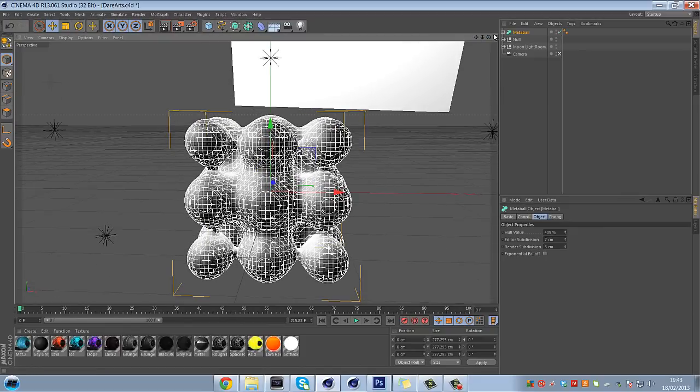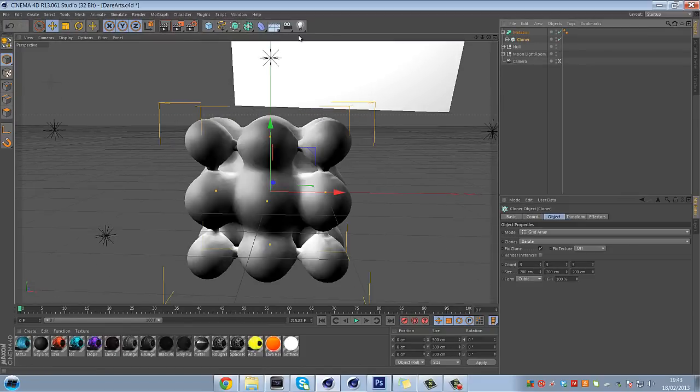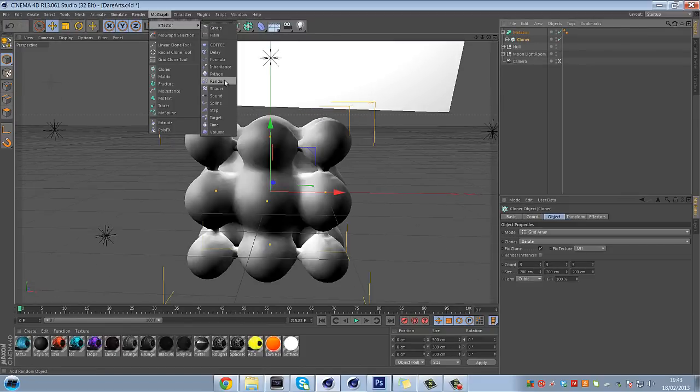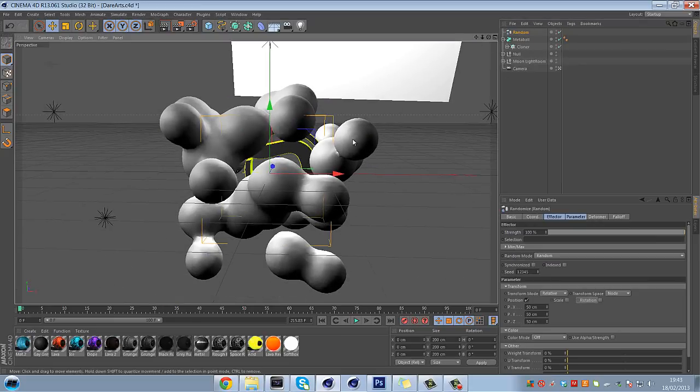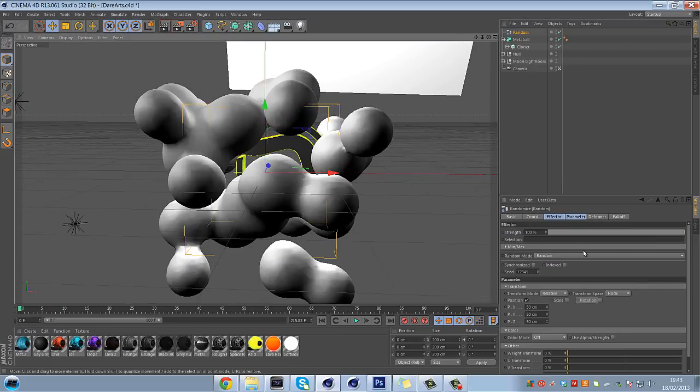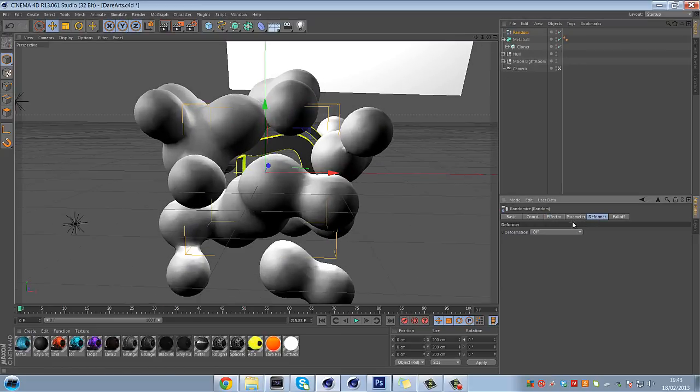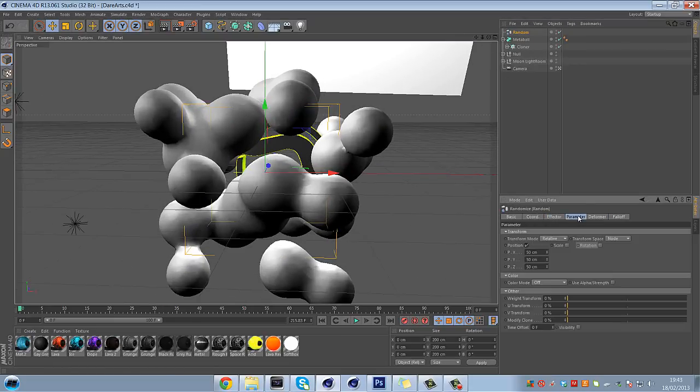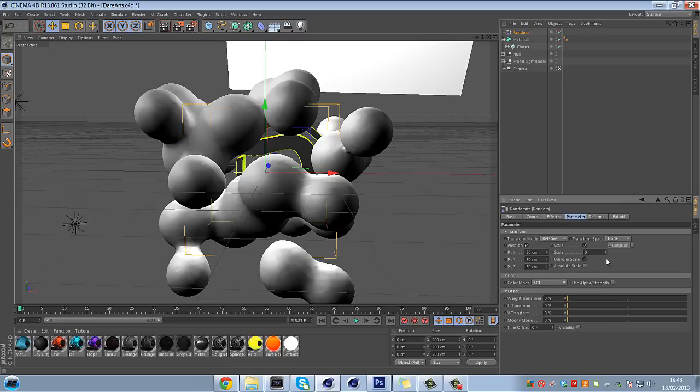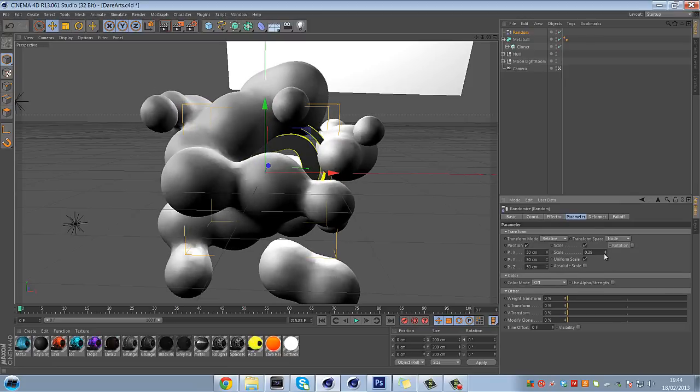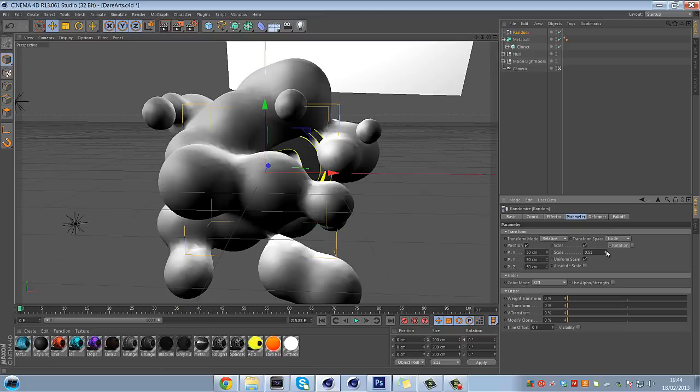Once you've done that, open up the metaball, click on the cloner, go to mograph, go to effector, and then go to random, and just throw them all over the place. Once you've done this, just go to scale here and check that. Check uniform scale, and then just do whatever you want with it.